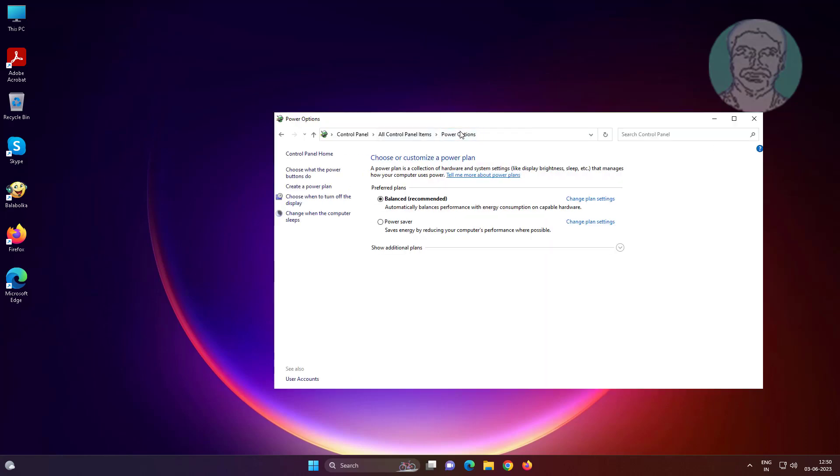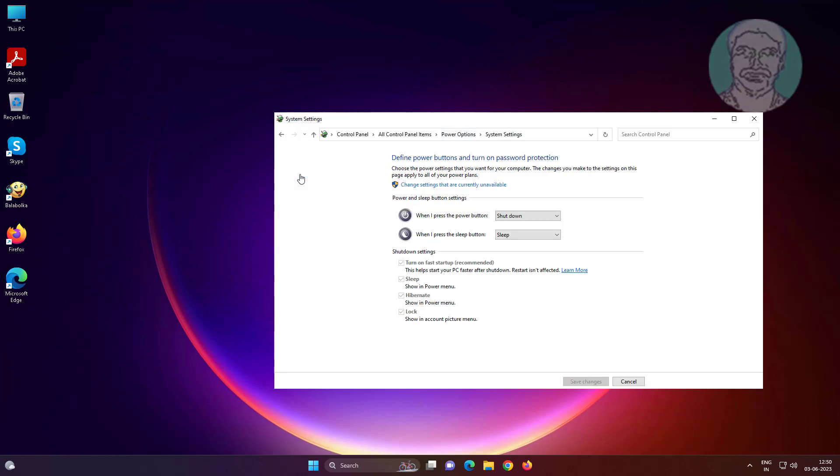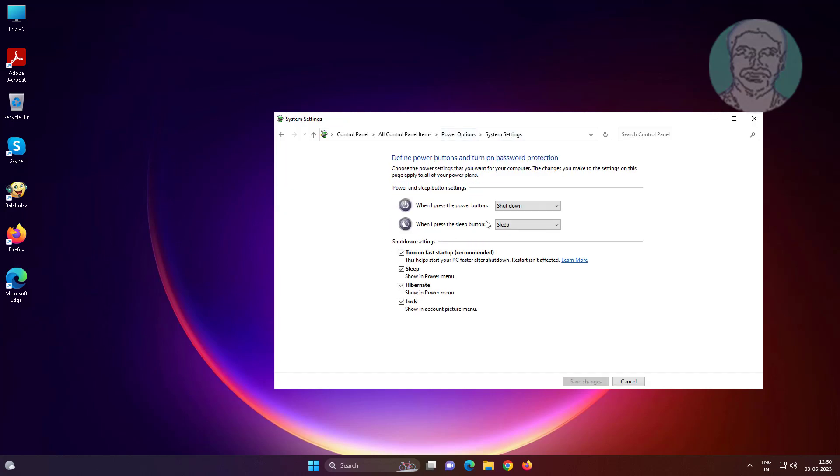Click power options, click choose what the power buttons do, click change settings that are currently unavailable, uncheck turn on fast start up.